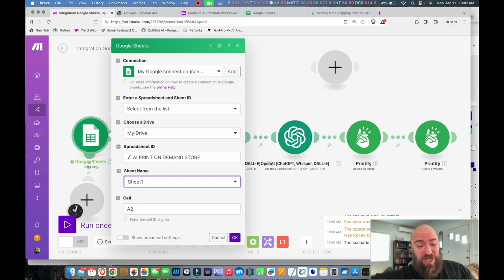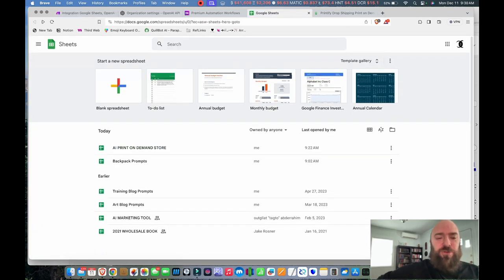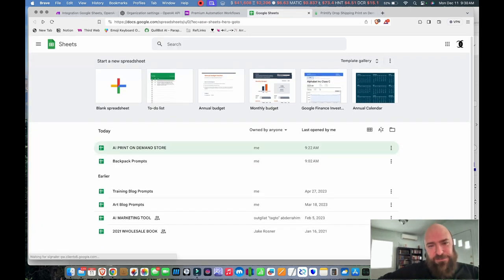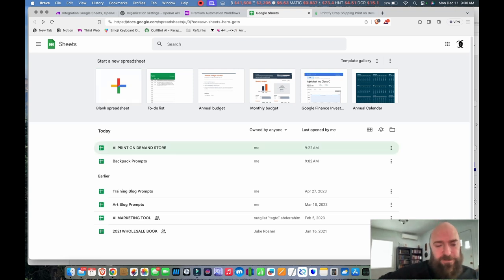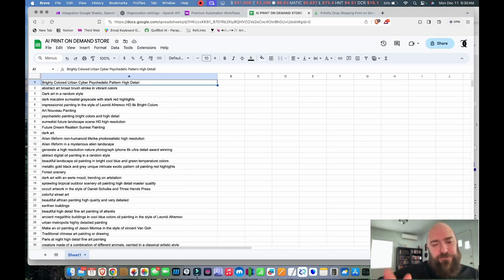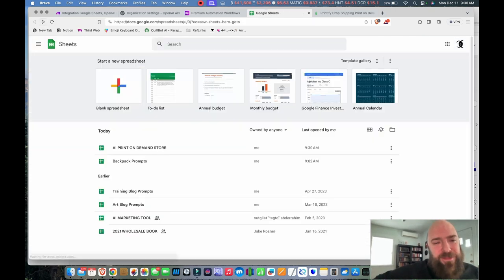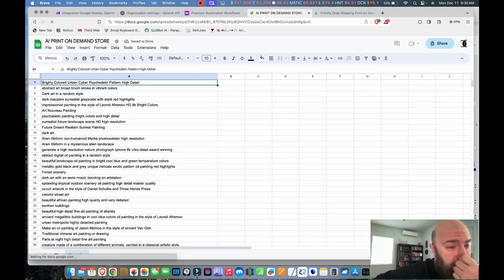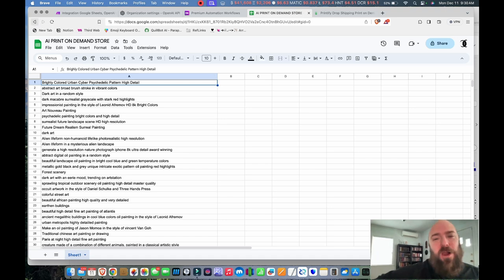Going to your Google Sheets, you'll see your spreadsheets in a list. Here you can see I've got all these different prompts saved — feel free to steal them. Cell A1 is 'Brightly Colored Urban Cyber Psychedelic Pattern High Detail.' That'll become more apparent how it's going to look when we generate a product in a few minutes.